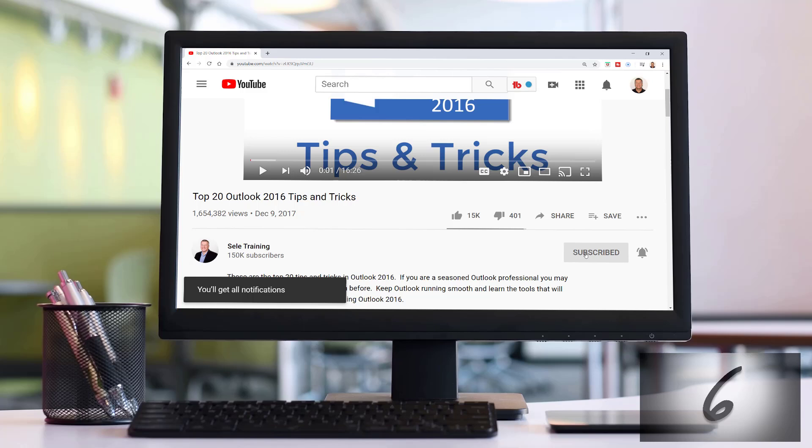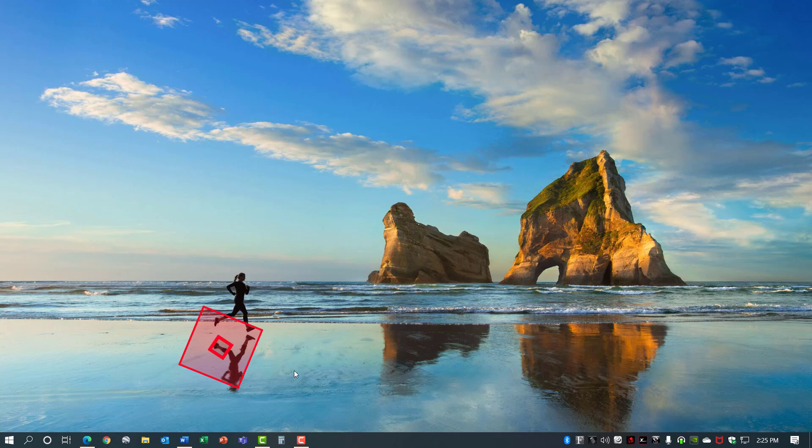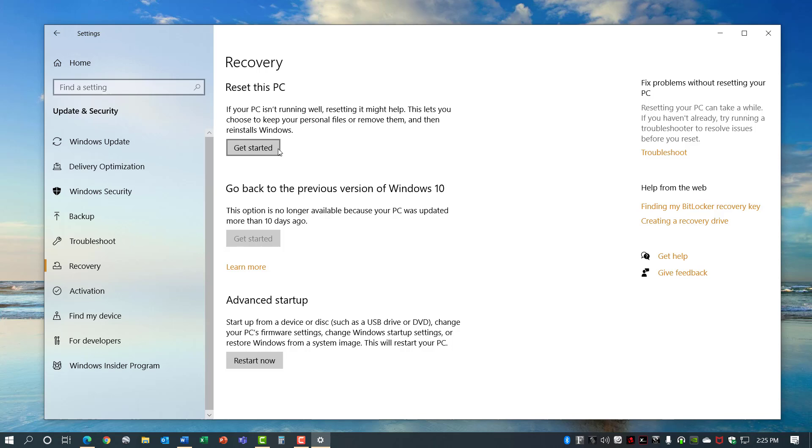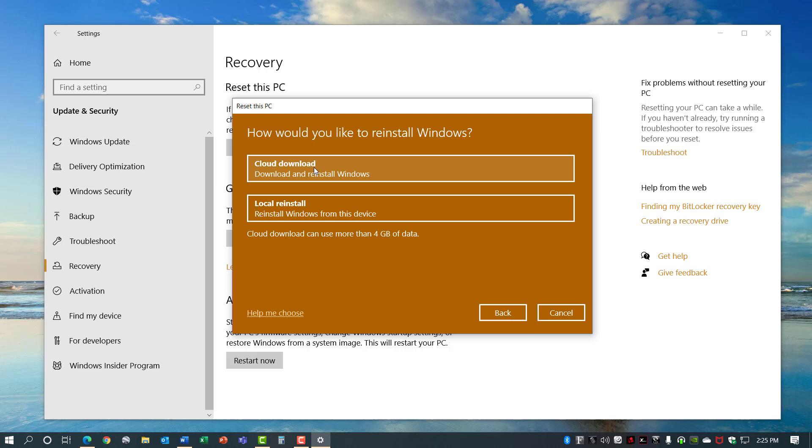Number 21, Windows Reset. If Windows is just not working correctly even though you've tried several things you may need to go to a Windows Reset. That's available under the Start menu, Settings, Update and Security, Recovery, and here's an option to Reset this PC. Click that and you have two choices. You can keep your files or you can remove everything. If you keep your files it removes all the apps and settings but keeps your personal files intact and there's two options you have available under that choice. You can download from the cloud and reinstall Windows or you can do a local reinstall from this device. You can do the cloud download if you think that the local copy is maybe corrupt or you don't have access to it and that'll do a full reinstall of Windows.